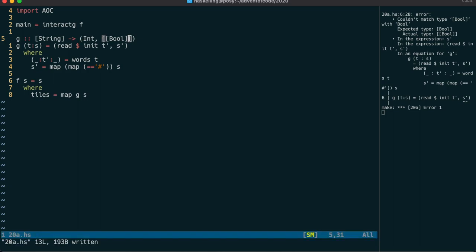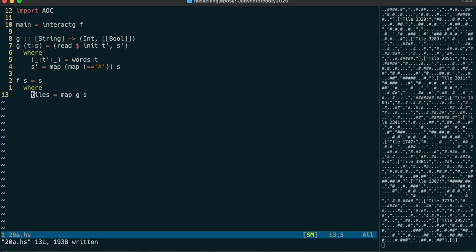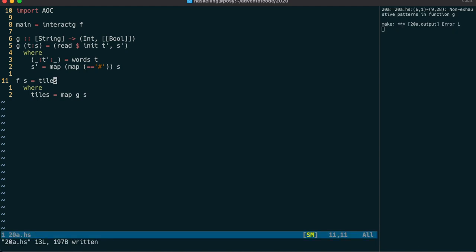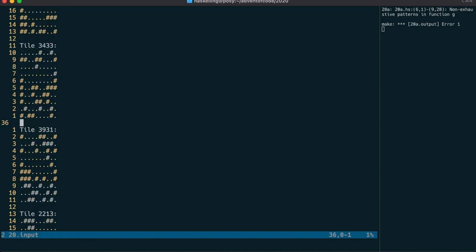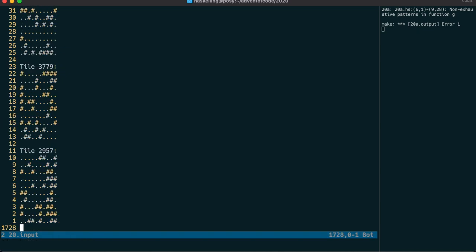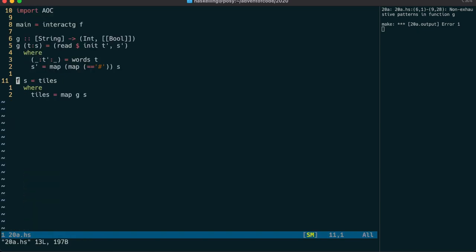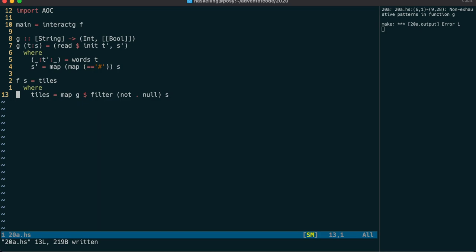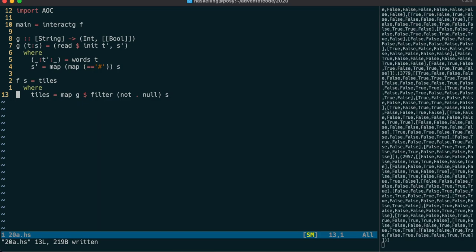Let's have a look at those tiles to see what it looks like. I wasn't expecting that, so let's check the input file again — there's a blank line at the end, which means we end up with an empty group. So let's filter out the empty groups, and yeah, that looks a lot better.